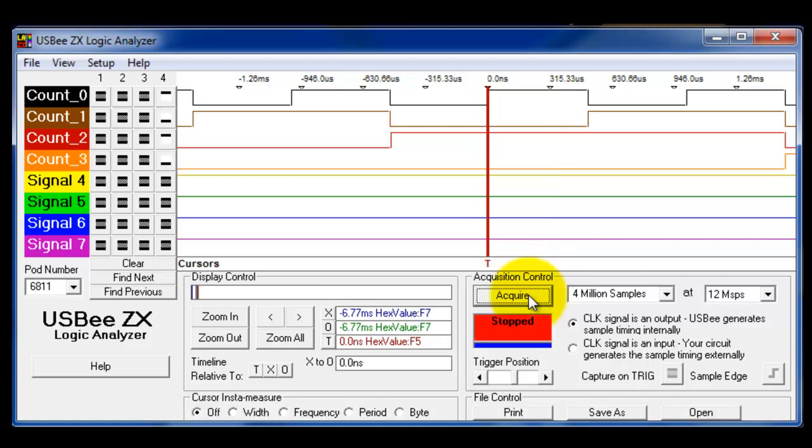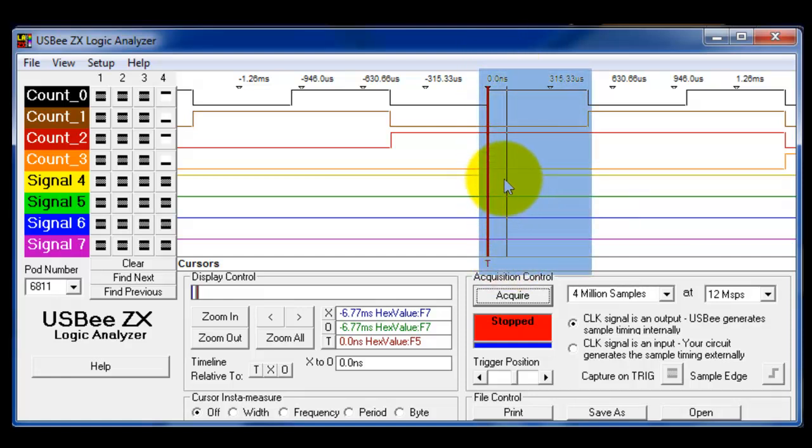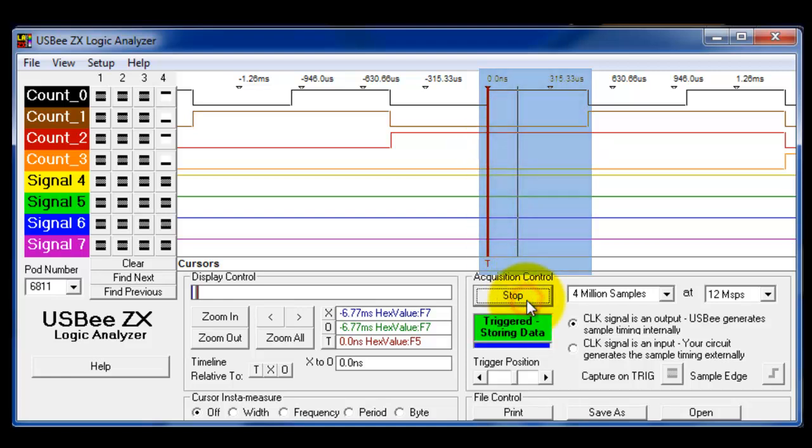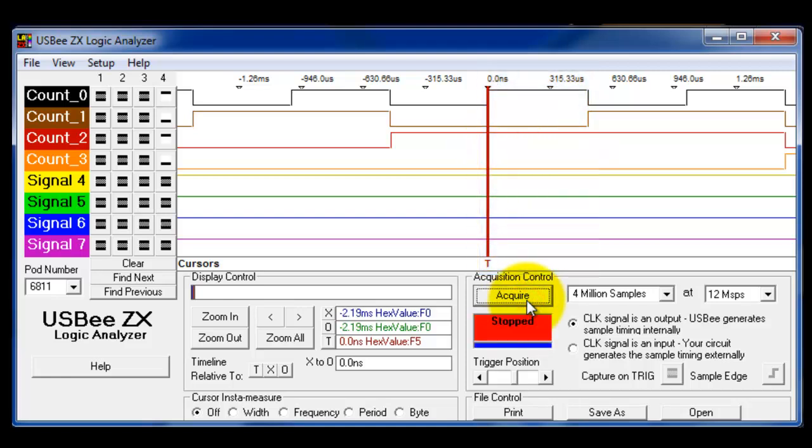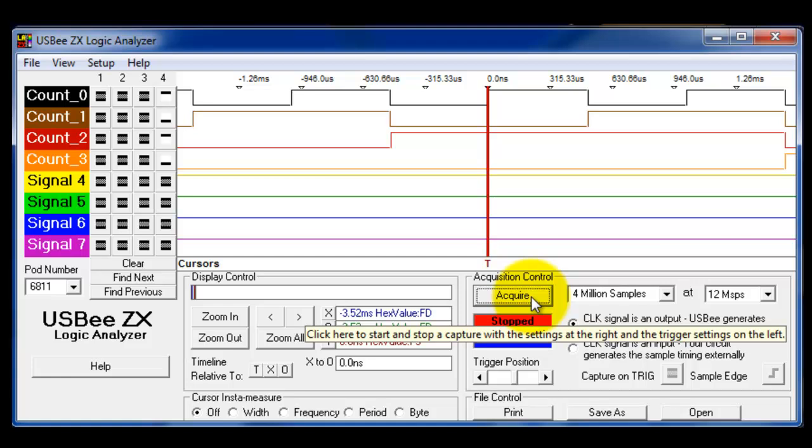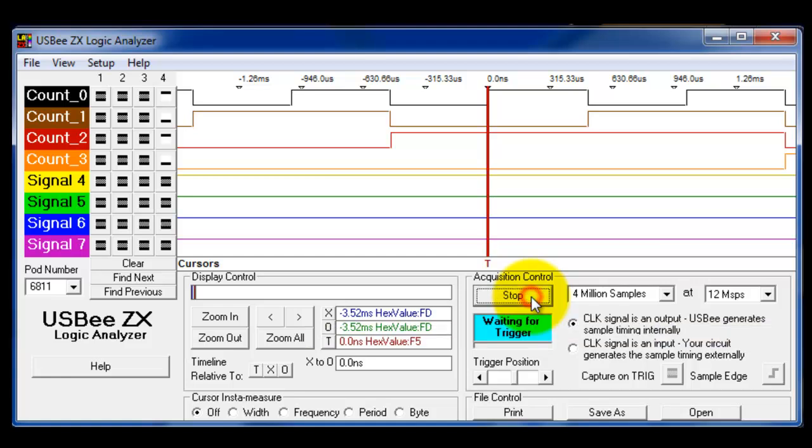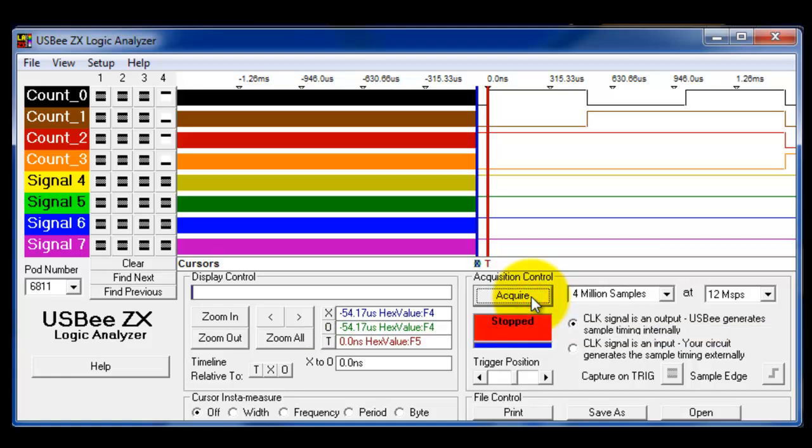To get this on the screen, I'm going to hit the acquire button again. You'll notice that it actually took a second sampling of data, and once again the trigger is at one zero one zero. And I can keep on doing this multiple times. It doesn't really look like anything's happening, but it's acquiring a whole new set of data.